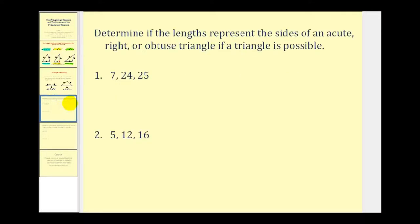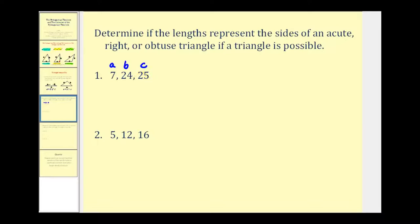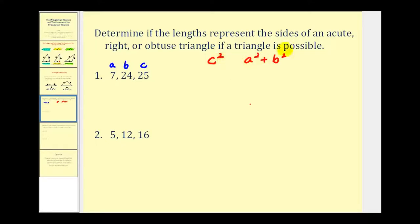We want to determine if the lengths represent the sides of an acute, right, or obtuse triangle, if a triangle is possible. Let's start by labeling the longest side c and the two shorter sides a and b. Notice that seven plus twenty-four is greater than twenty-five, so we can form a triangle. Now we'll determine the relationship between c squared and a squared plus b squared to tell us whether it's acute, right, or obtuse.